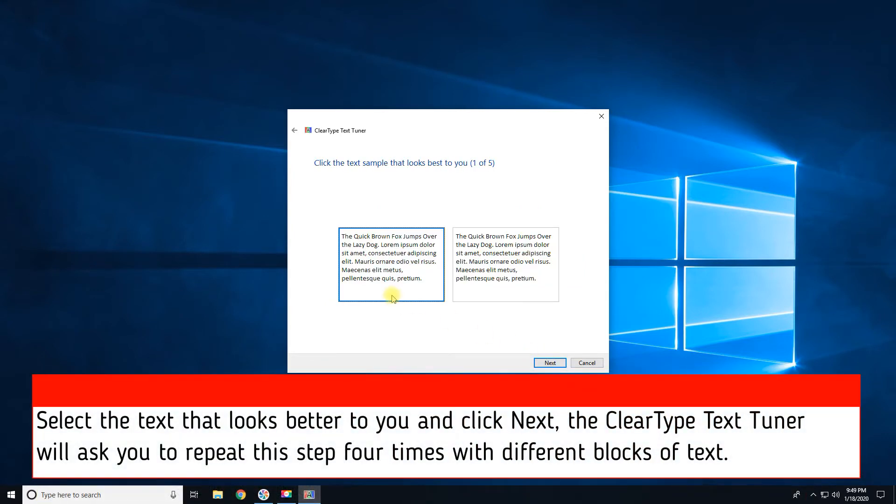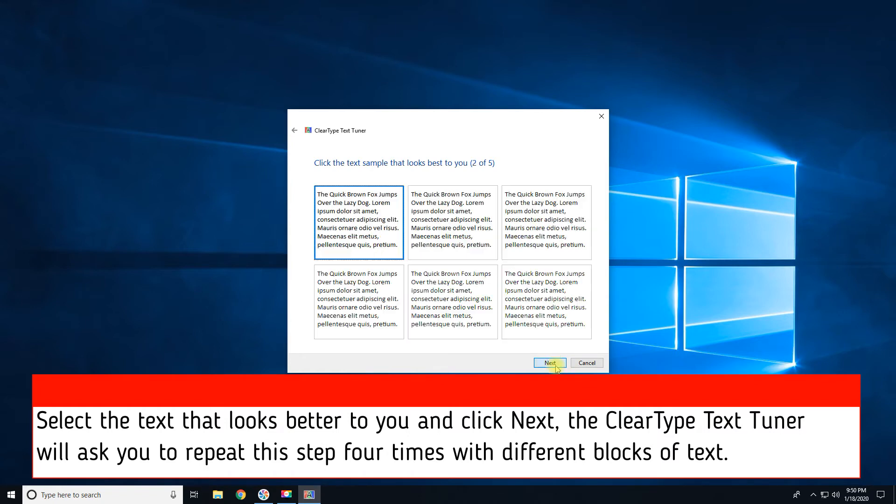Select the text that looks better to you and click Next. The ClearType text tuner will ask you to repeat this step four times with different blocks of text.